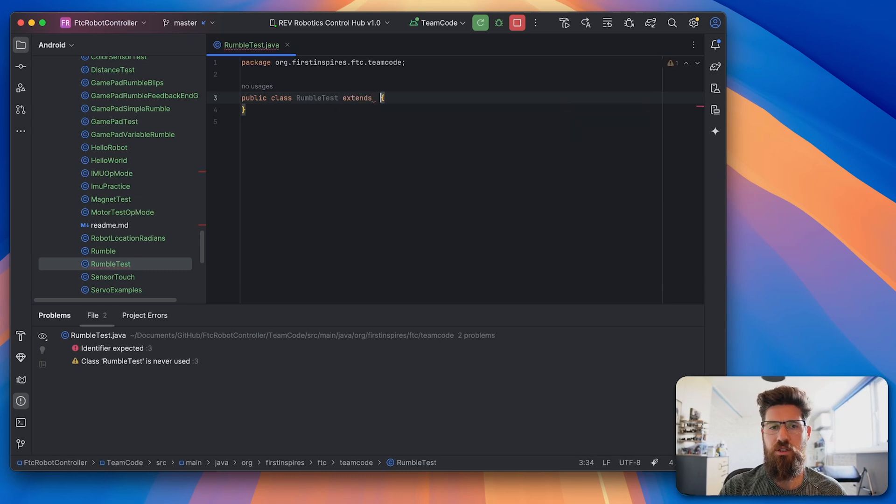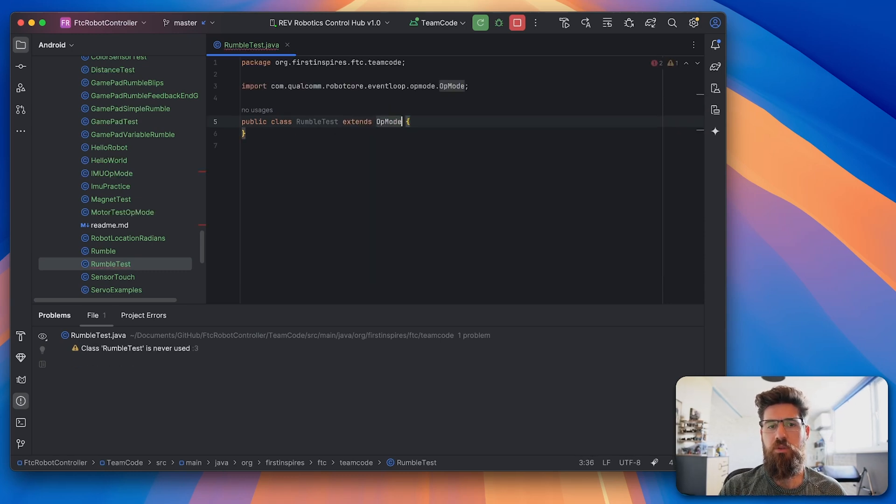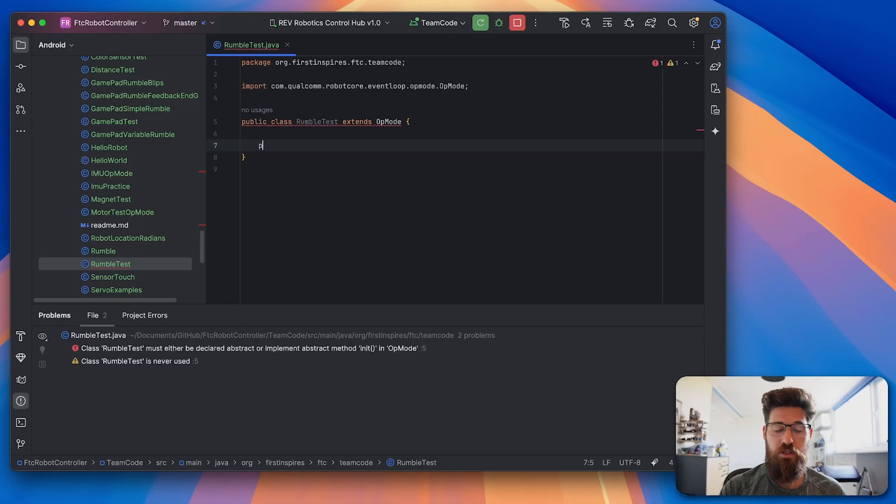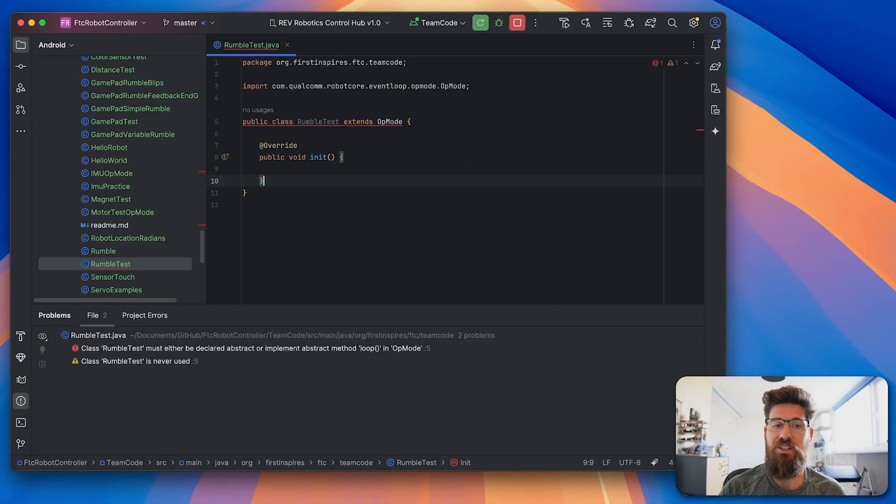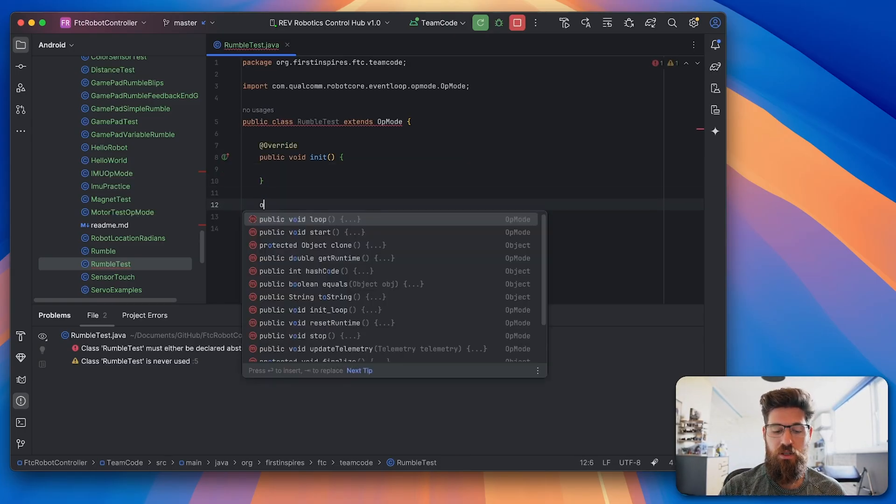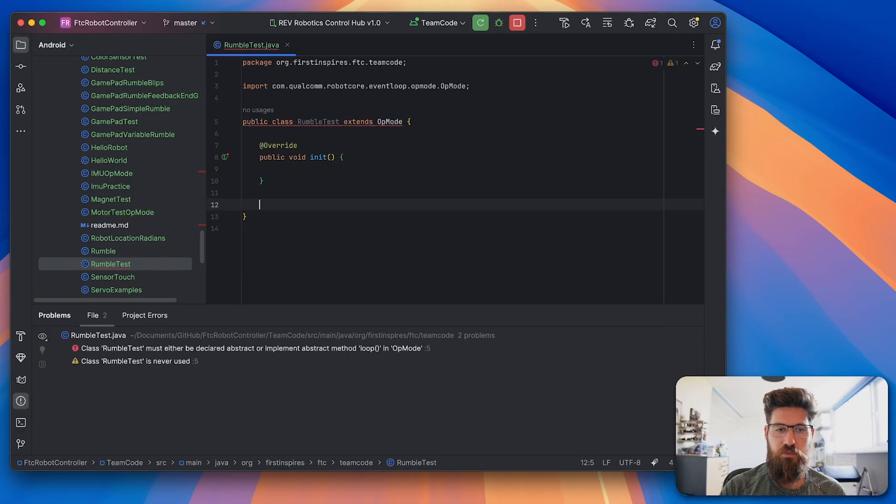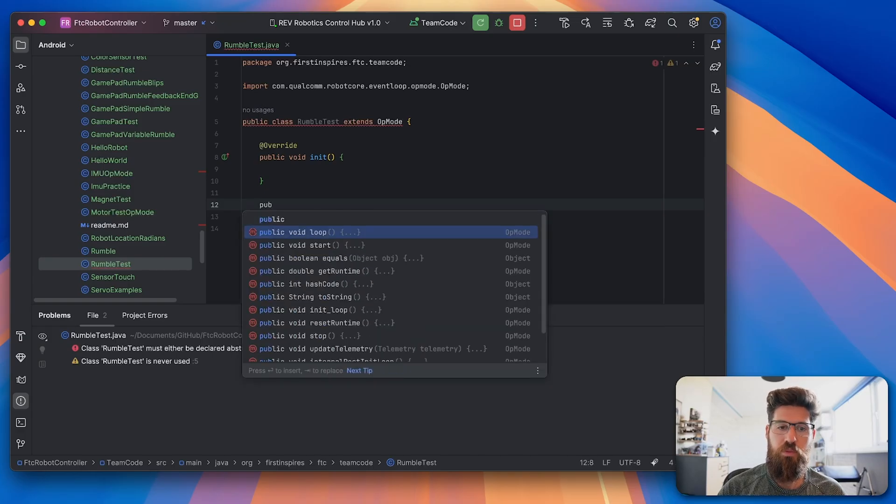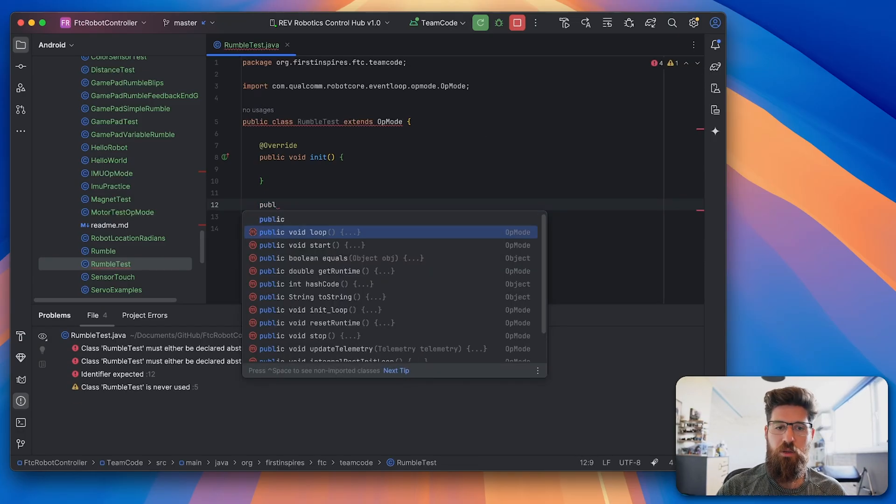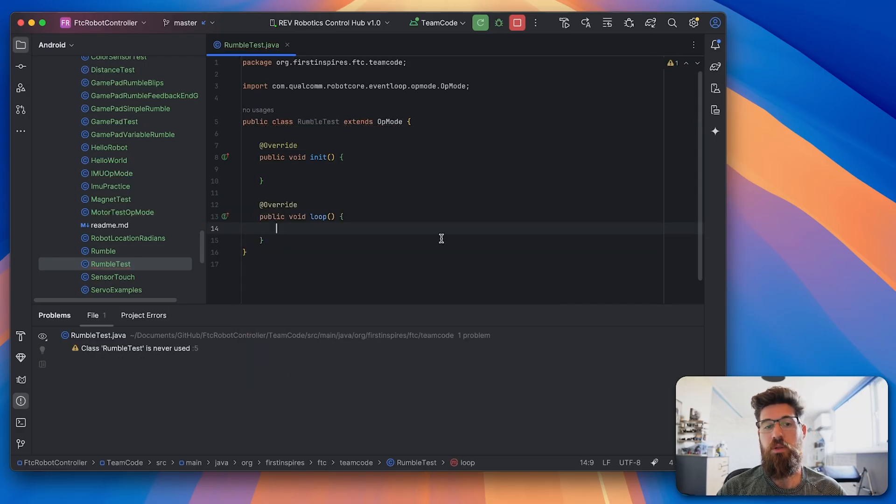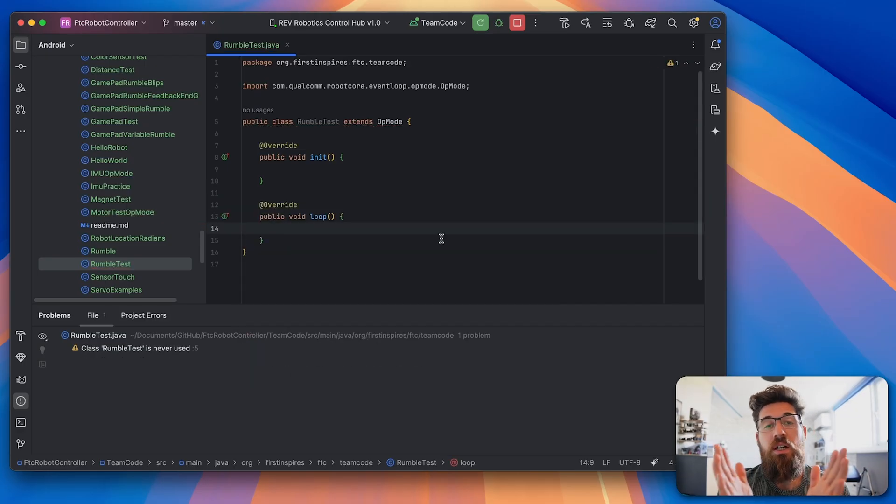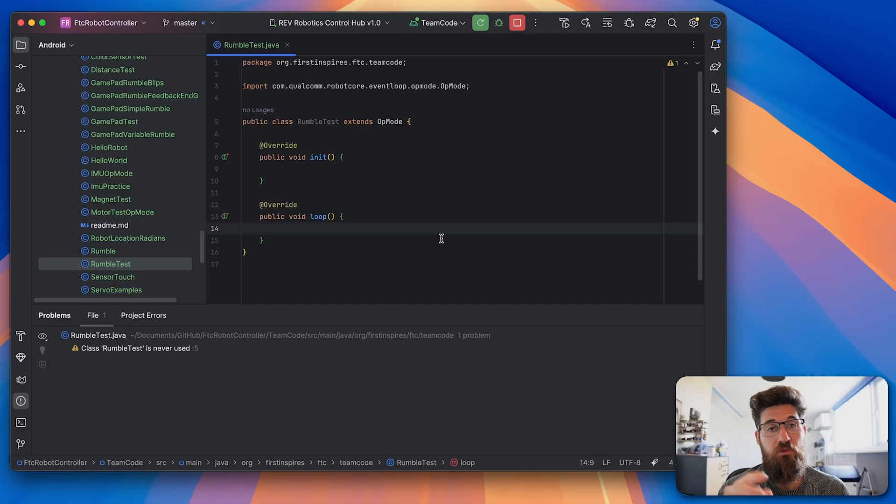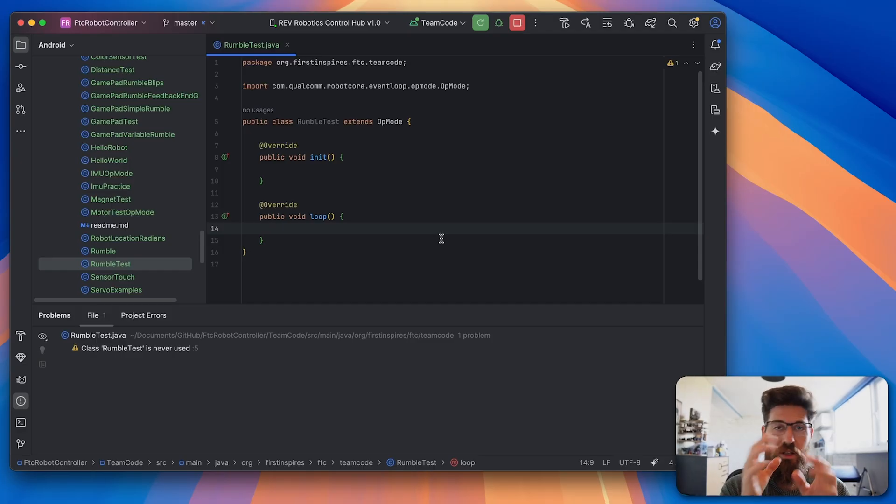RumbleTest is going to extend the OpMode, and inside of our OpMode we always need two methods. Of course we need the public void init and we need the public void loop.